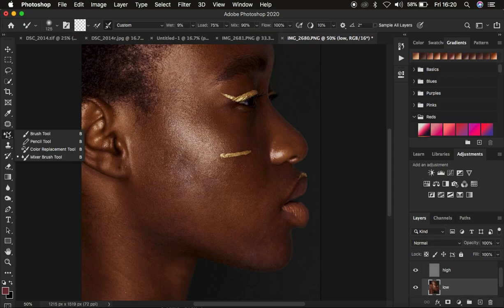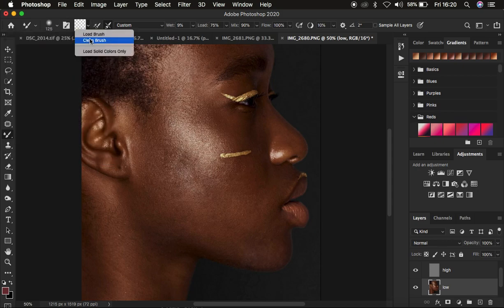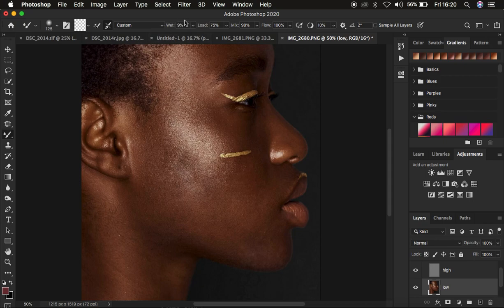Open up the group, select the low frequency layer, then right-click on the brushes and get the Mixer Brush tool. Make sure the hardness is at 0% and Clean Brush is selected. Also select the option that says 'Clean the brush after each stroke.' Set the Wet to 9%, Load to 75%, Mix to 90%, and Flow to 100%. Make sure 'Sample All Layers' is not checked, because checking it means the brush would carry information from the high frequency layer and paint it on the low frequency — which you don't want.